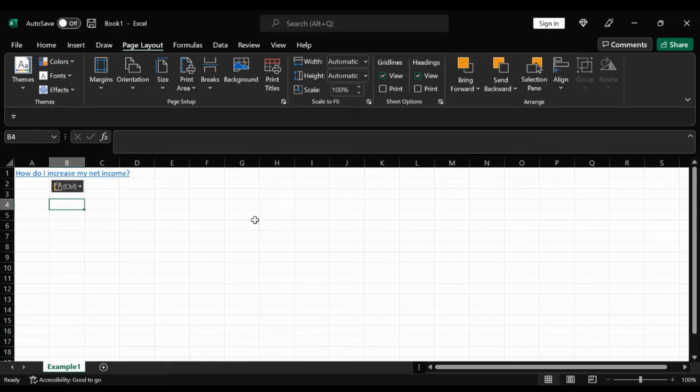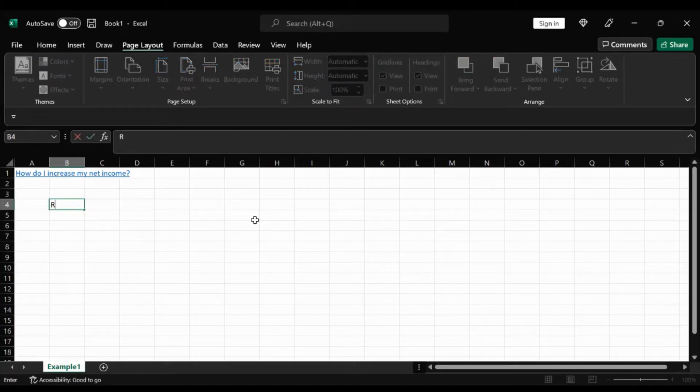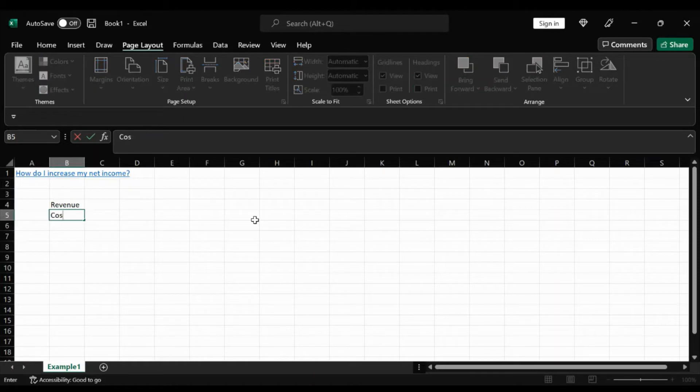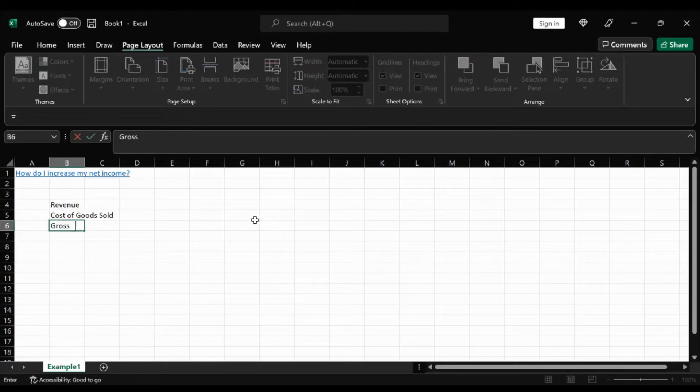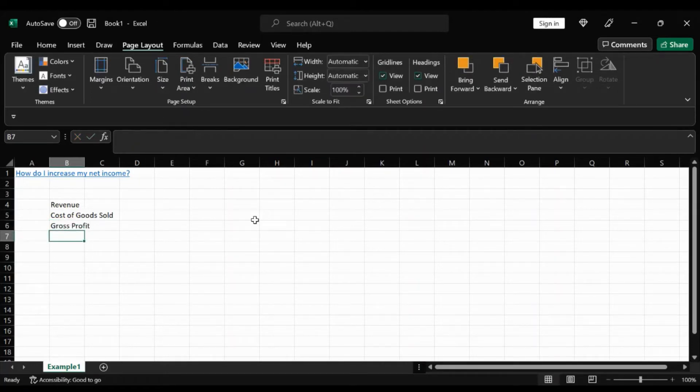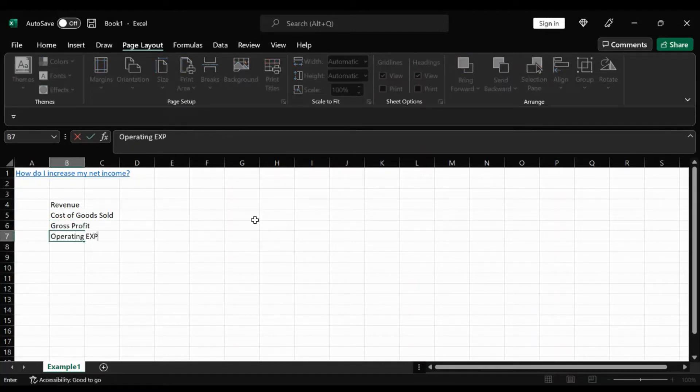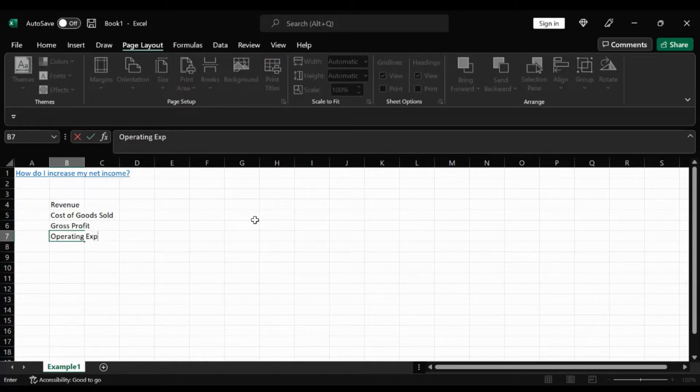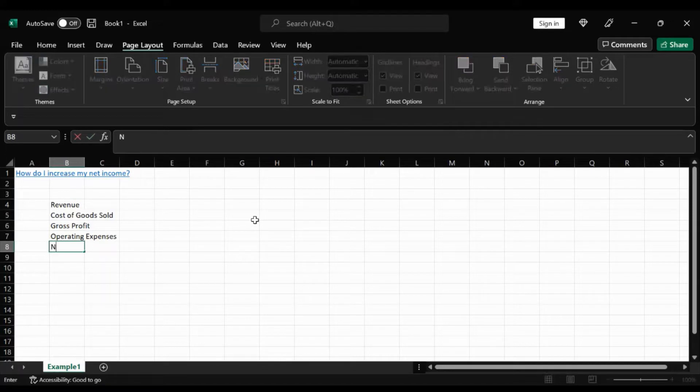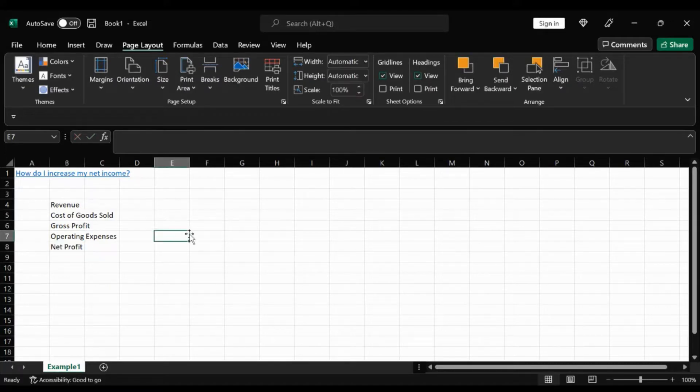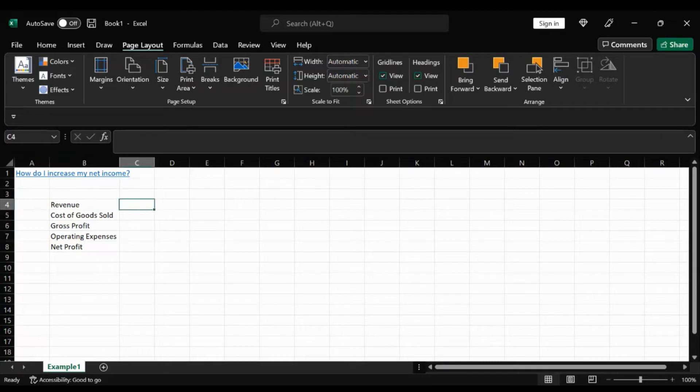So let's pull some information from a P&L. Have our revenue, cost of goods sold, gross profit, and operating expenses.